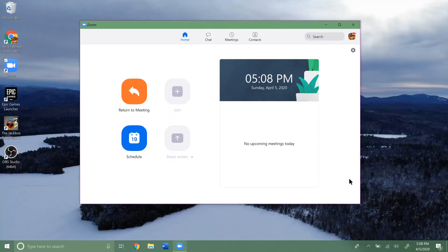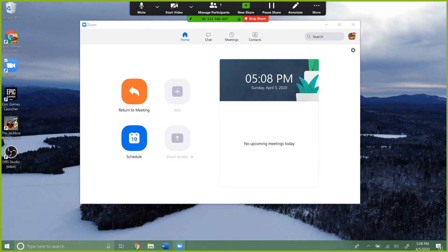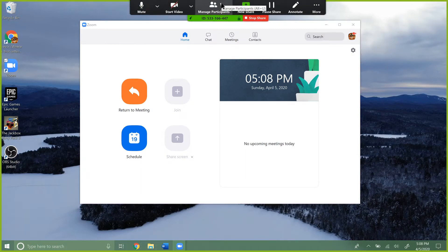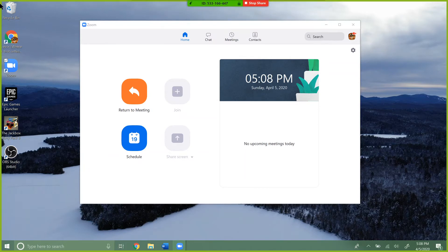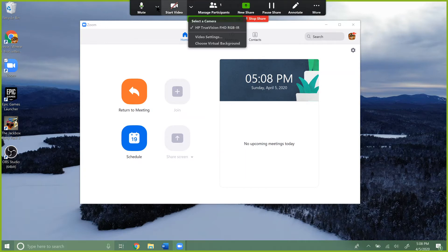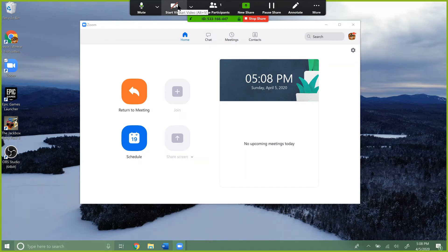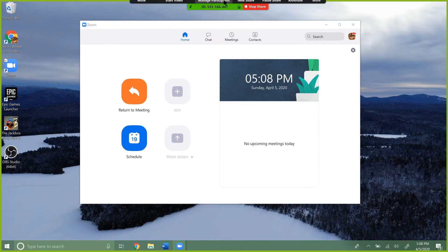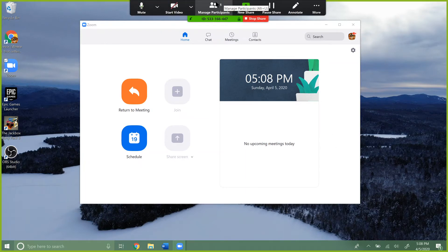We're going to leave both of those off and click Share. Now you can see we're sharing our entire screen, so anything I do on this screen people will be able to see. In the green box at the top, you get a few options: you can mute your microphone, start or stop your video — they'll see your video in a box off to the right — and you can manage participants.